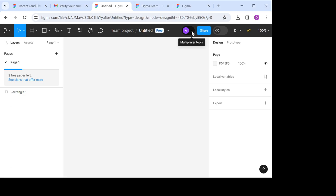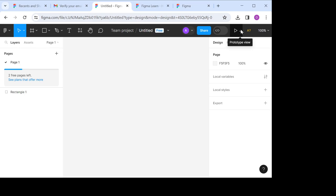You can click on it if you want to. We have the share icon. You can click on the share icon if you want to share your beautiful designs with your loved ones, your clients, or your friends. We also have the prototype view icon at the top right corner.